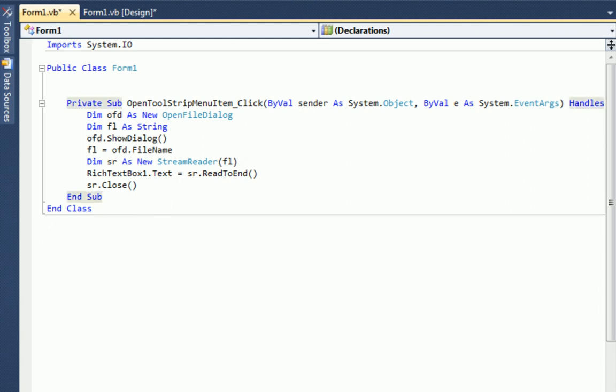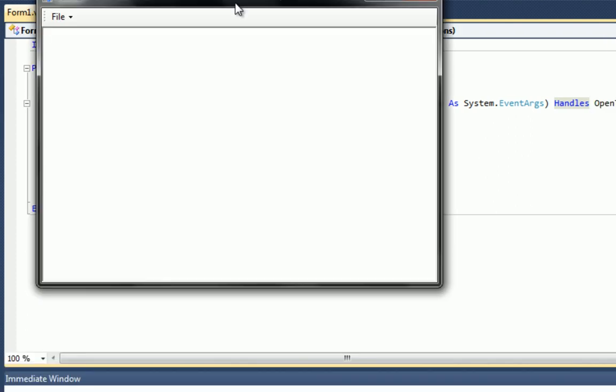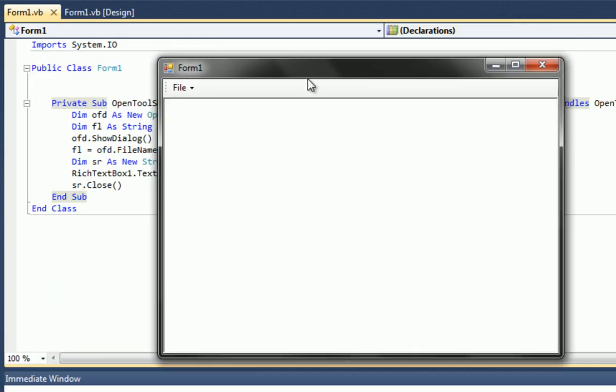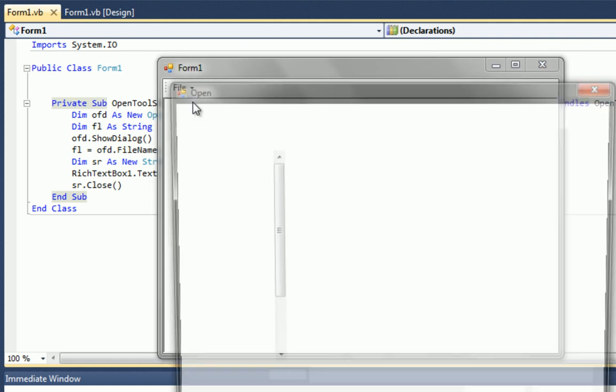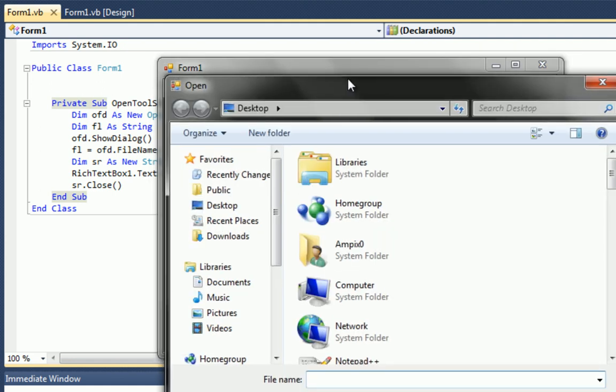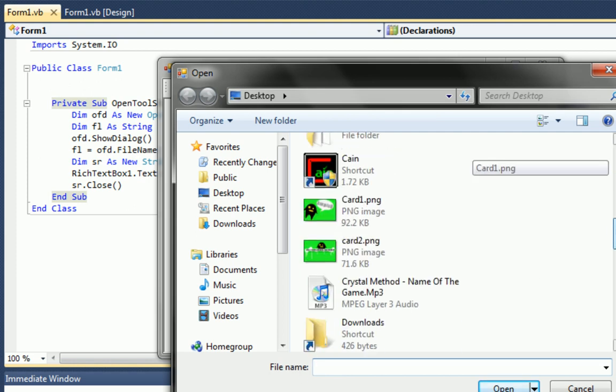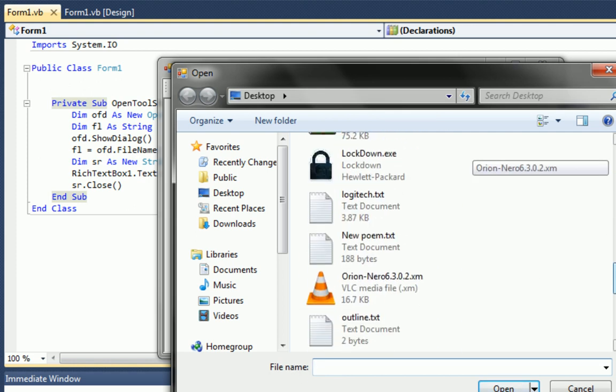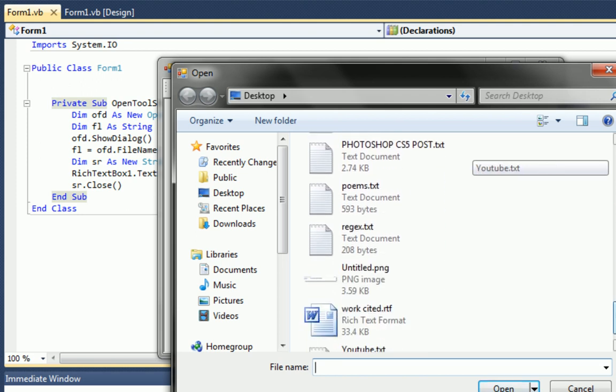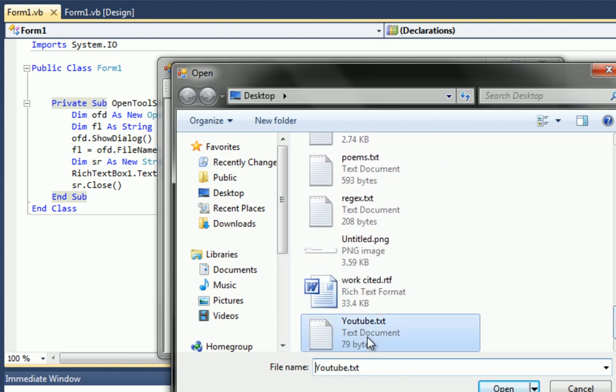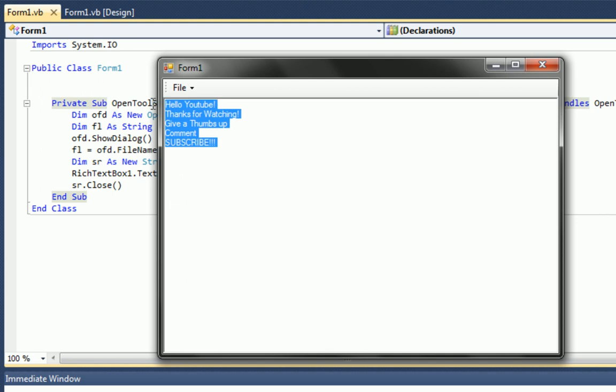Here's our form file open. And we get the open file dialog, the OFD. And now what we do is get the file name right here. File name. So I created YouTube dot text, which is right here. Open. And here we go. It opened up the text file. Hello YouTube. Thanks for watching. Give a thumbs up, comment, and subscribe.